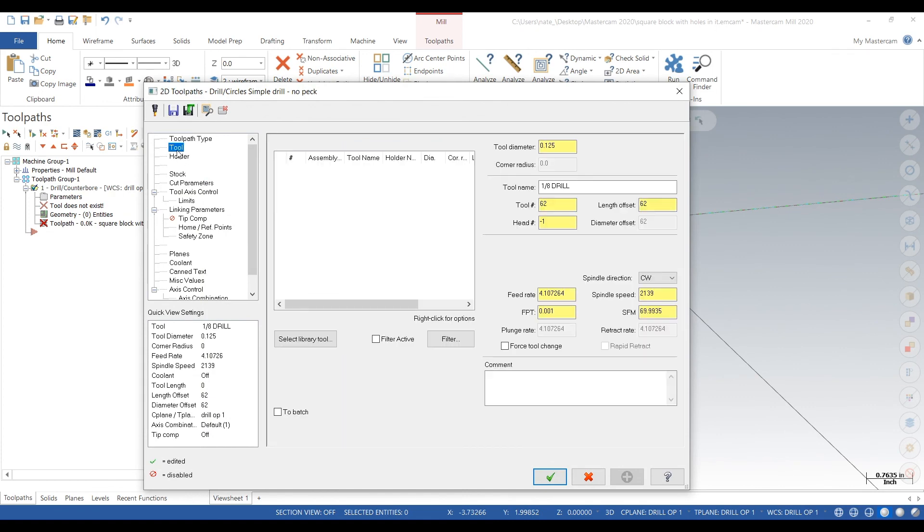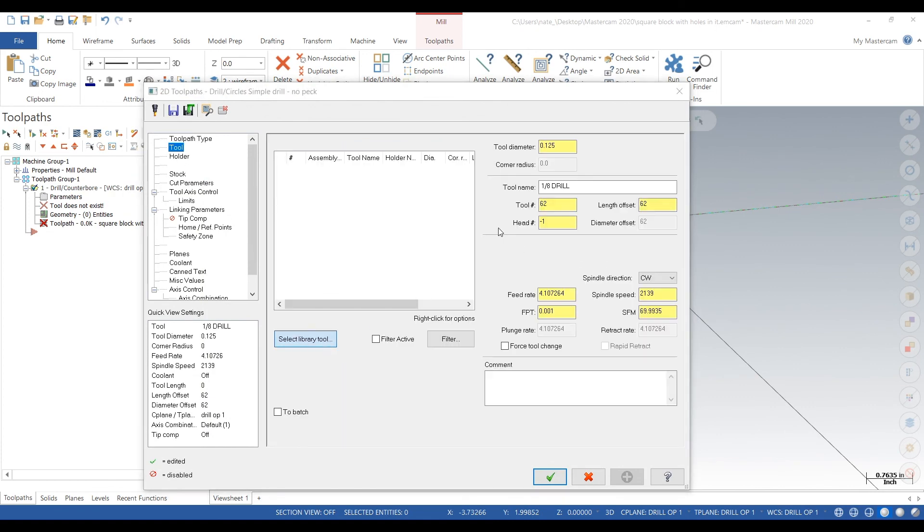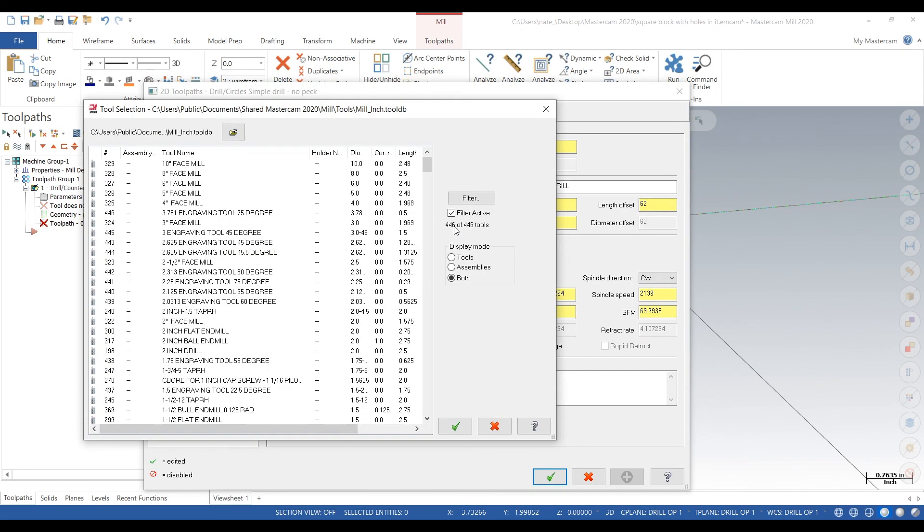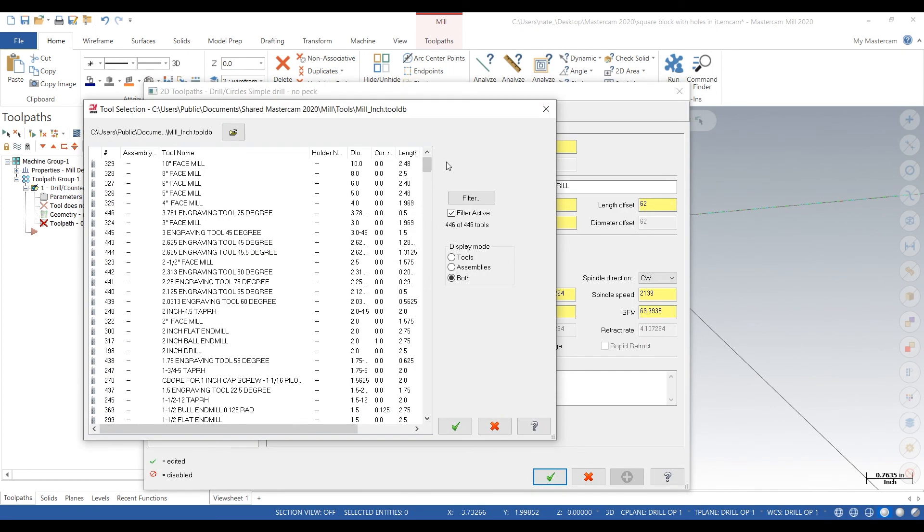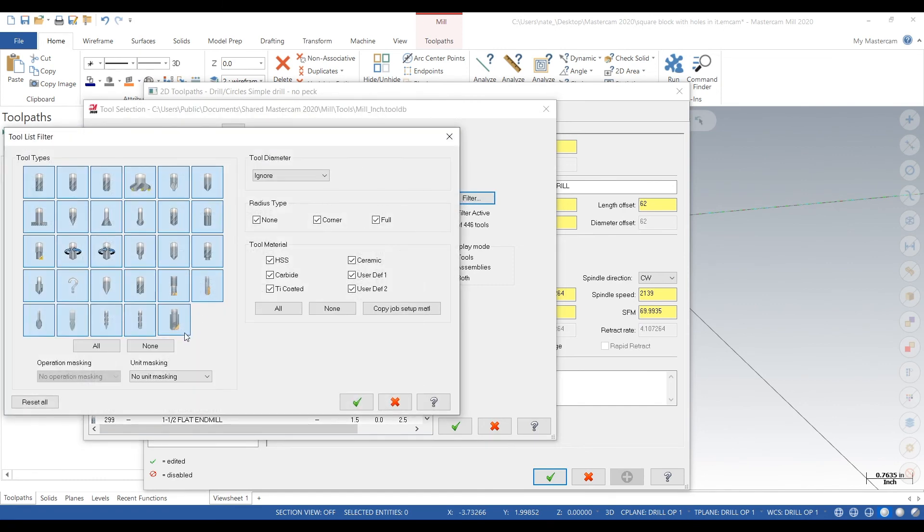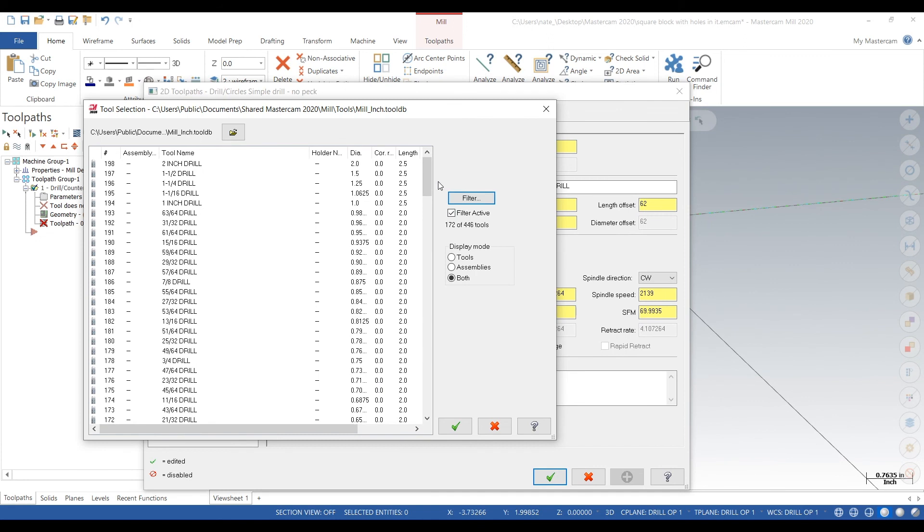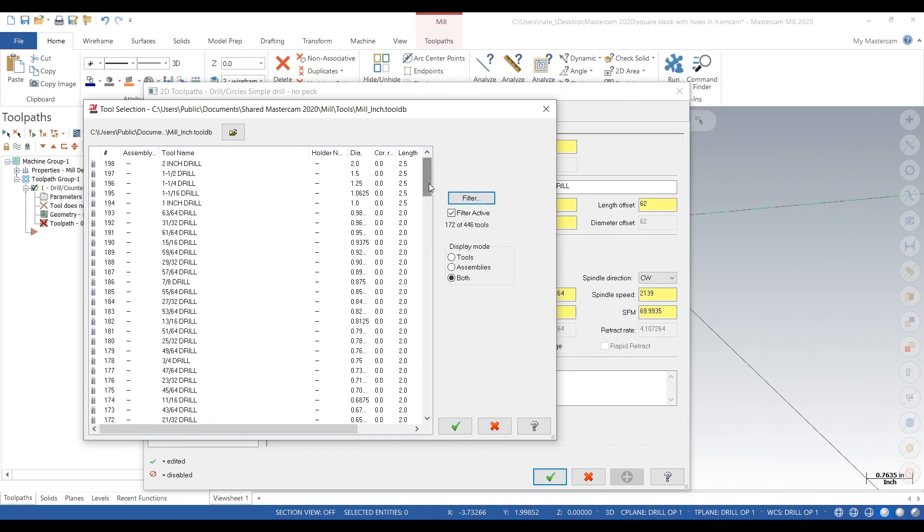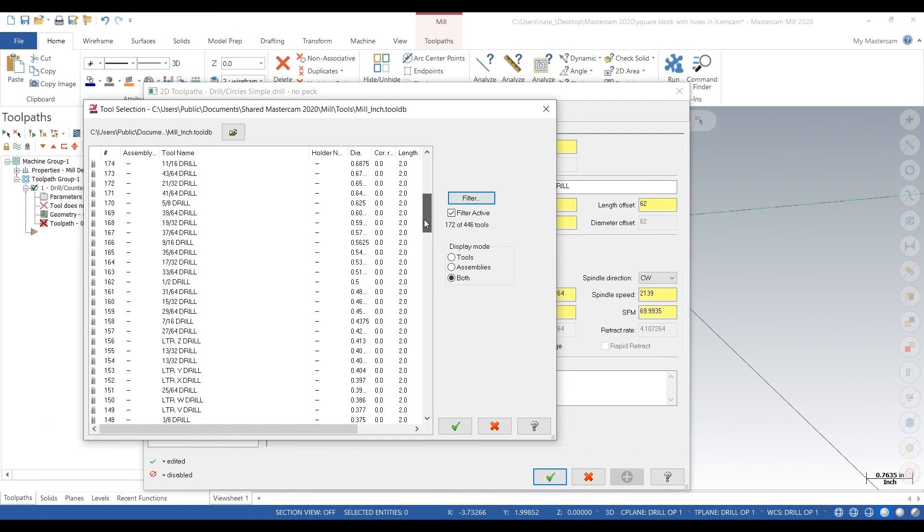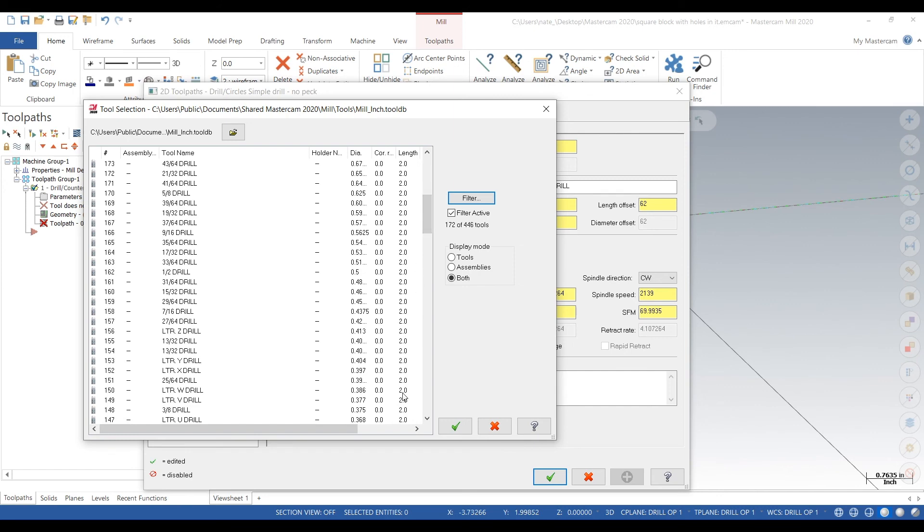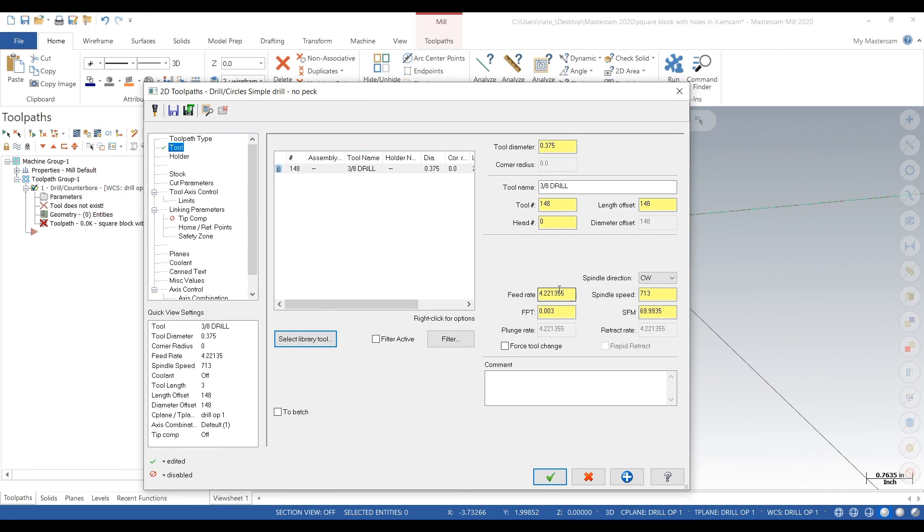So we go to Tool, select Library Tool, and find the drill. We found our drills, hit the check mark. Now we accidentally select the wrong drill here, but we go back and fix it. We click on the three eighths drill, but in a couple minutes I'll show you how to fix it.